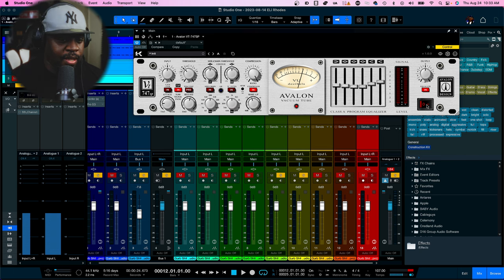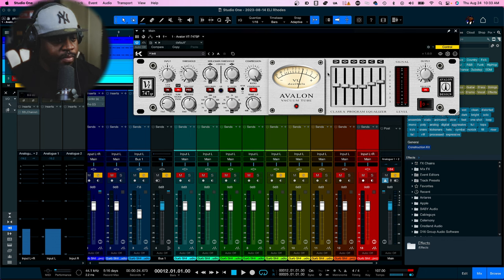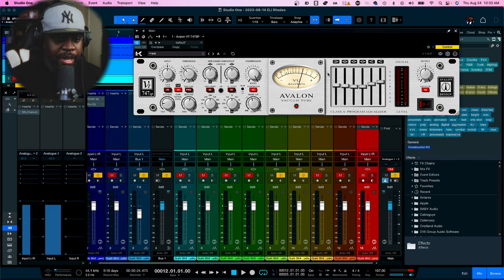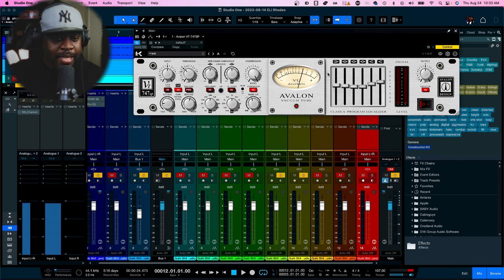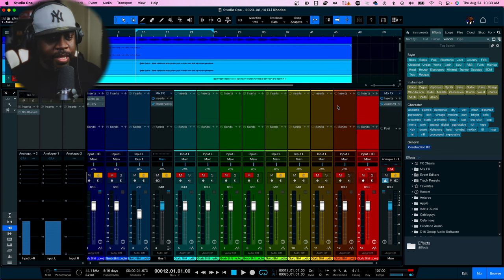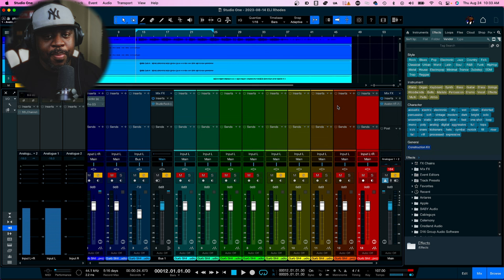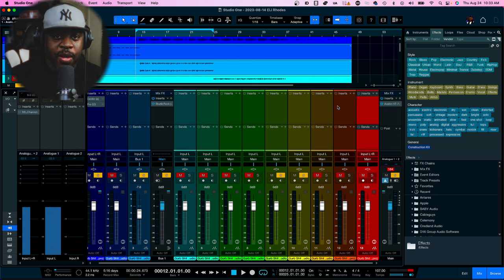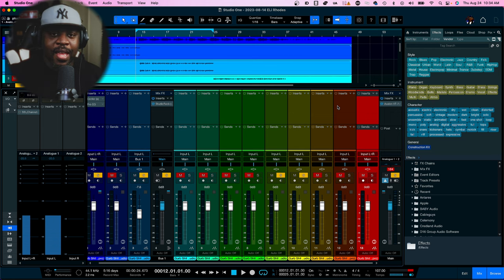Shout out to the creators of this plugin - big ups to them for doing this. To be able to have the 747 as a plugin on your desktop is crazy. That's pretty much it - the Studio Rack preset is what I'm giving you guys; the link will be in the description for you to download. If you're new to the channel, make sure you subscribe, hit that bell notification to stay in tune with all the latest content. Leave a comment below - I appreciate y'all. It's your boy MBM, get up and get out and get some money. Handle your business, I'm out.